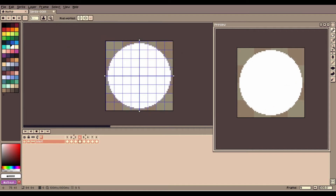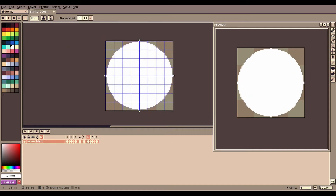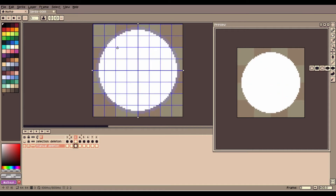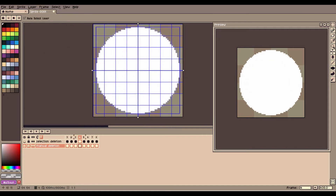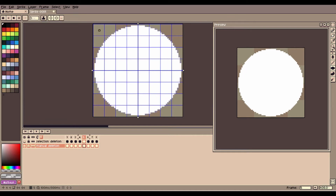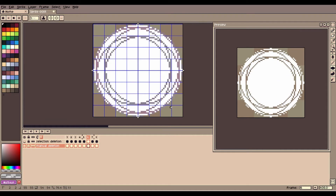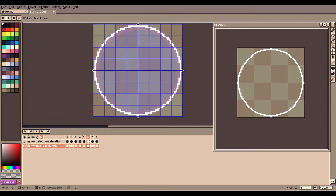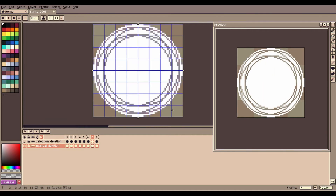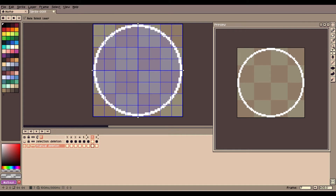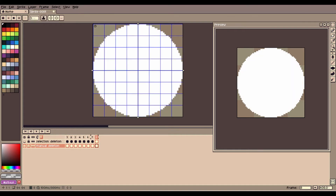It just disappears at the end. To solve this, you want to do the exact same thing again with the expanding circle, but you start on e.g. frame 3 instead of frame 1, and you delete rather than add the circle.